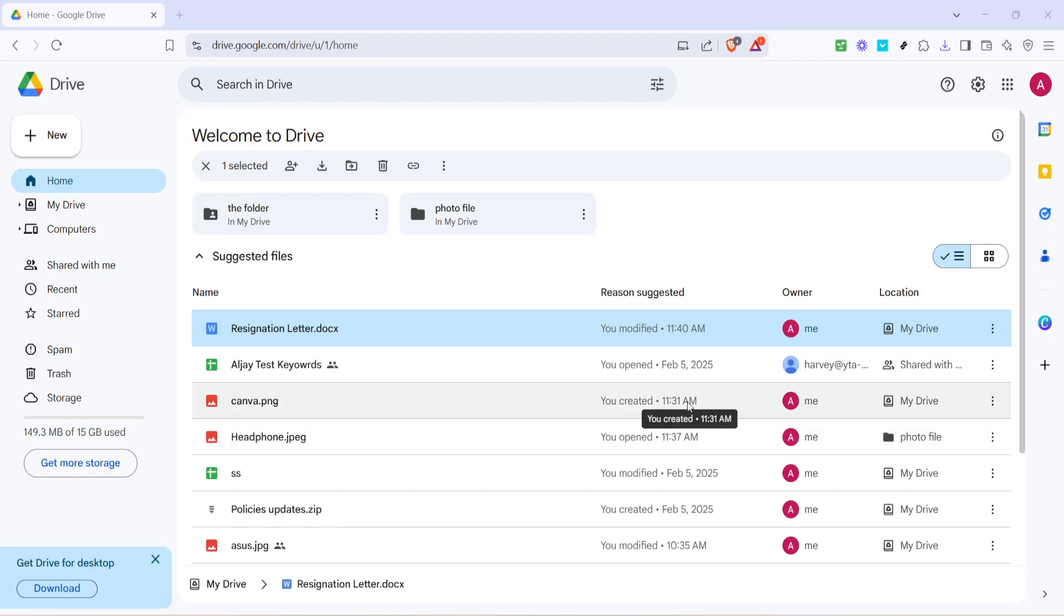In today's video, I'm going to teach you how to bulk transfer data from Google Drive to OneDrive. This is a common requirement for individuals and organizations alike, as cloud storage preferences change or when consolidating storage solutions. So let's dive right in and simplify this process for you.